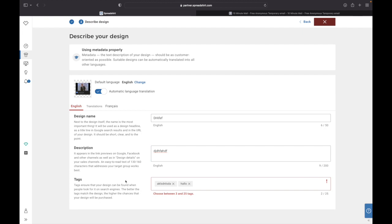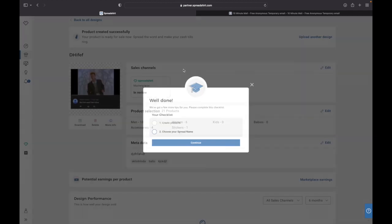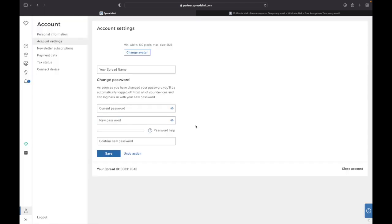As you can see here you need at least 3 to 25 tags. I'm just gonna click something there and just click Create again. And as you can see, 'Well done, we got a few more tips for you. Please complete the checklist.' And now you need step two, choose your spread name. Just click Continue.